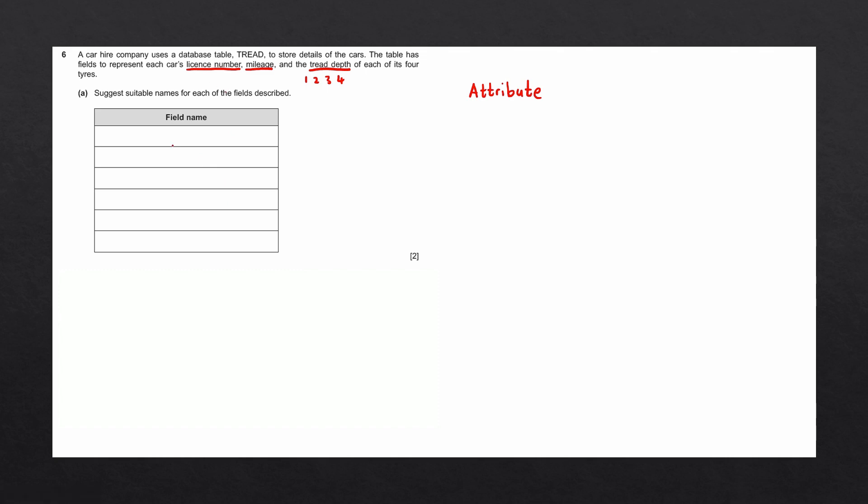Whenever we're making field names, we generally want them to be one word that is not too long to write out. Certain words can be abbreviated, such as number. We can abbreviate that to NO. So license number, the field name for that could be licenseNO. If we're joining two words together, we usually put a capital letter to represent that this is the next word. So you can see that N is capitalized in licenseNO.